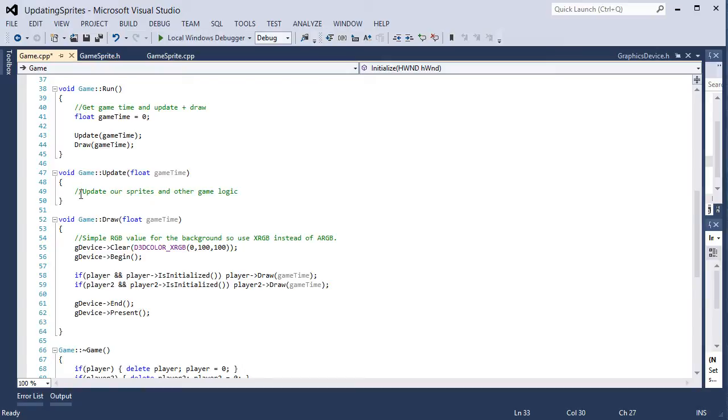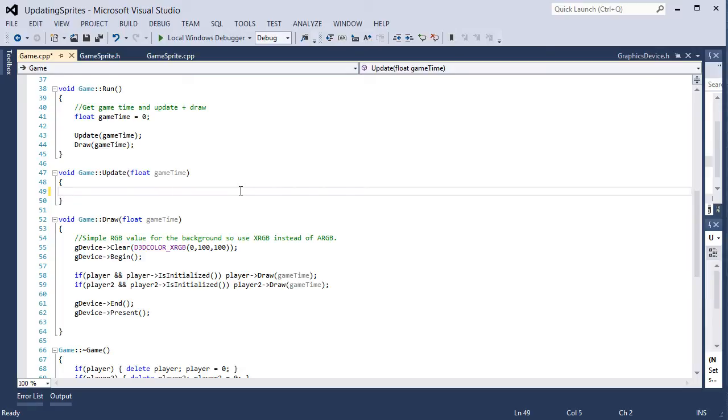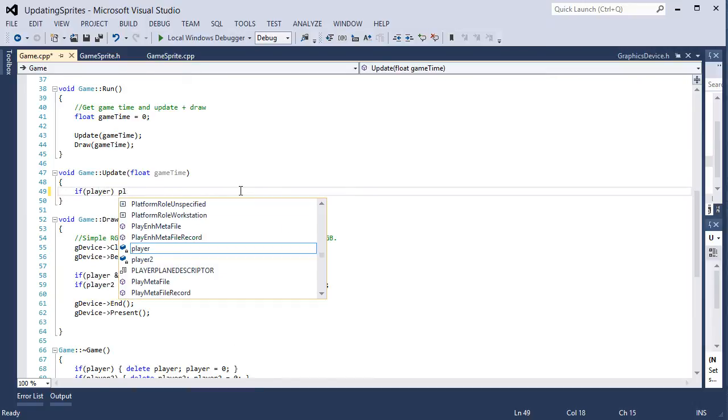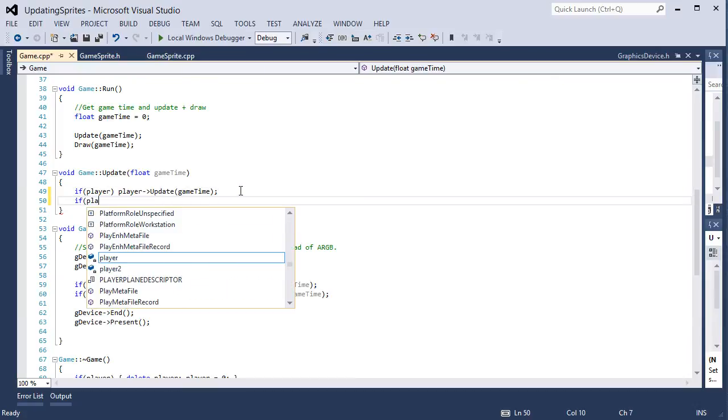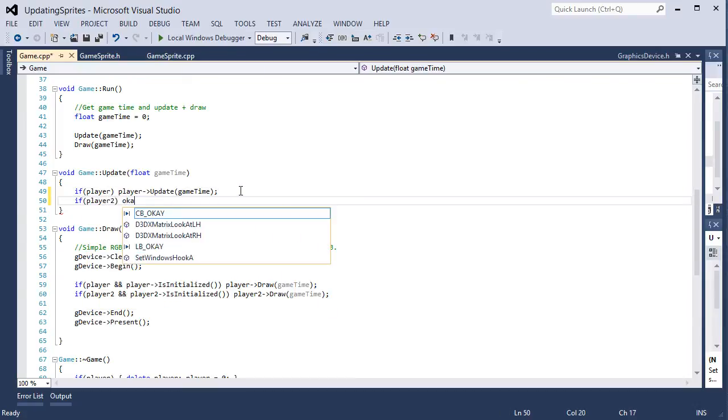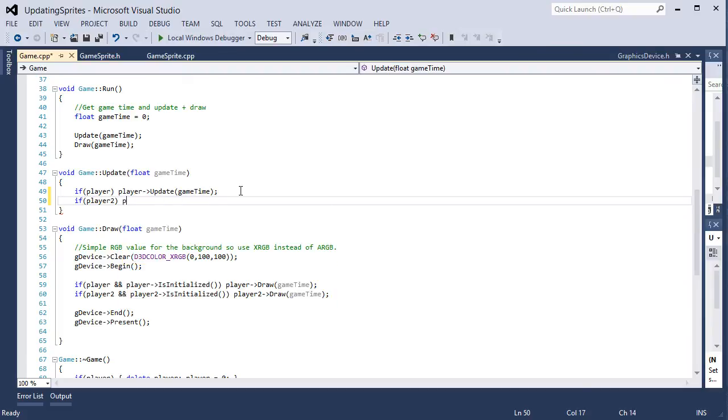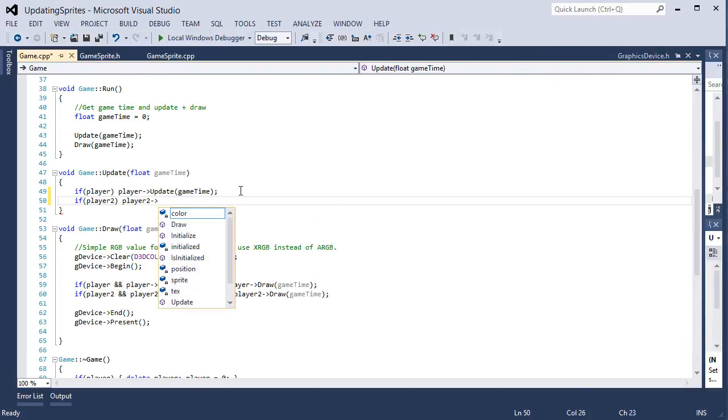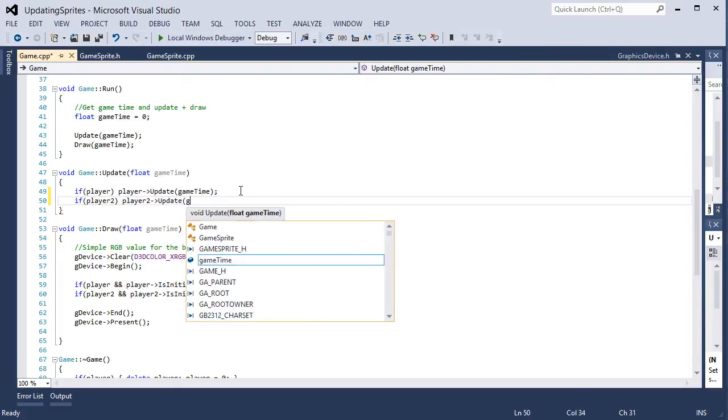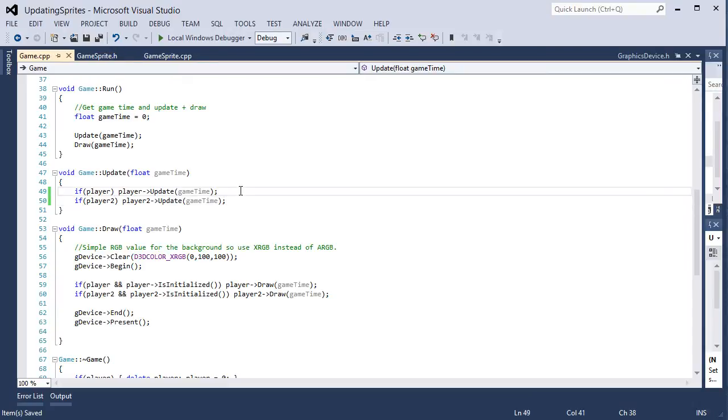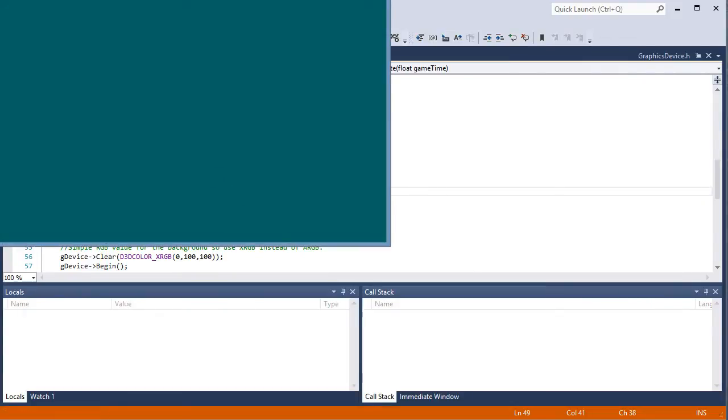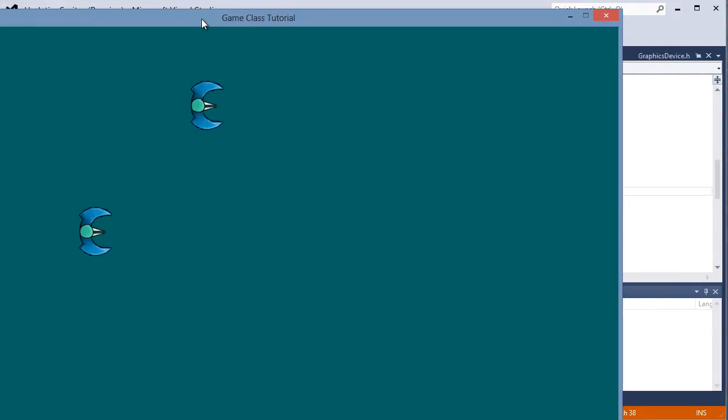Now we have an update here which has no code so we can clear out this comment. And then we can update our game elements if they exist. So if player update, and we pass it game time which we'll get into in a later tutorial. If player 2 update, and we pass it game time which we'll get into in a later tutorial.